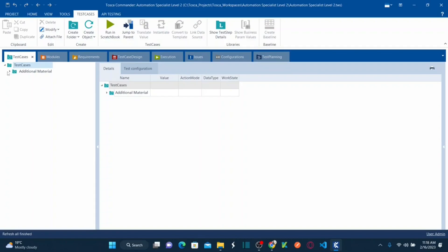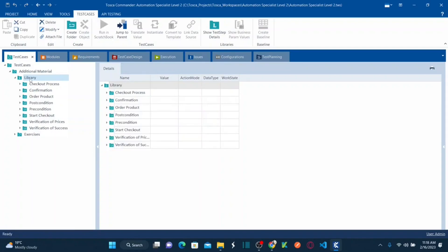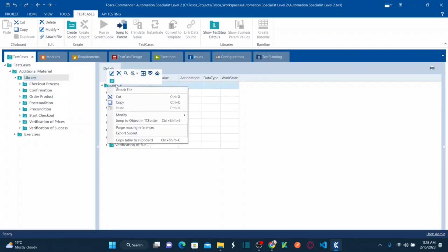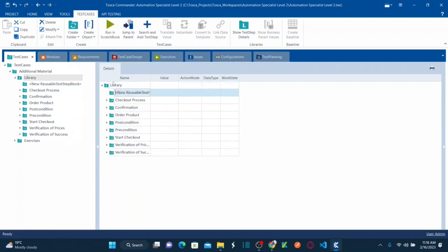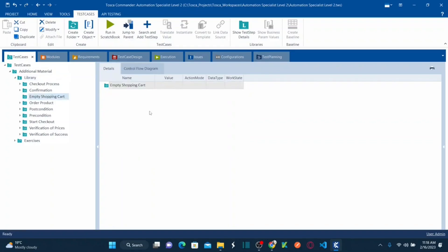If you remember from my previous Specialist Level 1 sessions, I explained how to create libraries and reusable test tab blocks. This is my library. I want to create a new reusable test tab block here. Right-click, create new reusable test tab block, and name it 'empty shopping cart.' Let's concentrate on this new reusable test tab block.